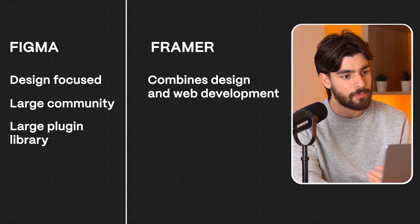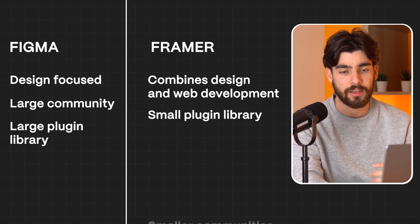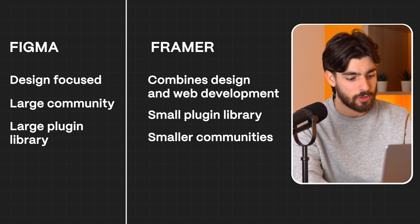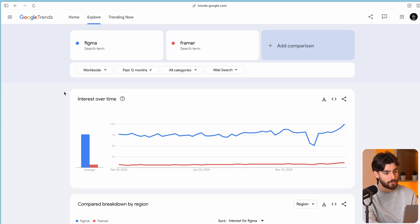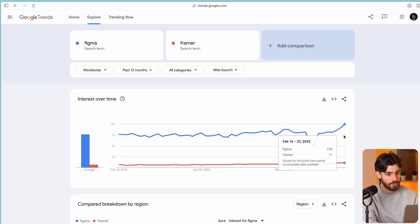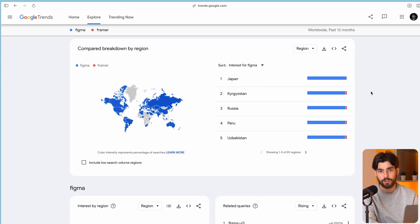Because Framer is a little bit more new, the plugin side of things and the community is way smaller. If we just take a look at Google Trends and type in Figma and Framer and look at the worldwide view, we'll see that obviously it's just not even comparable in size and scale — it's the gold standard for every single company around the world.